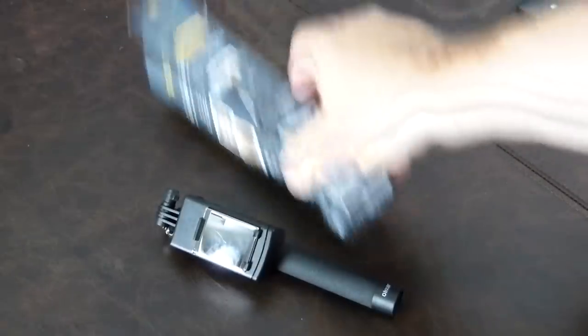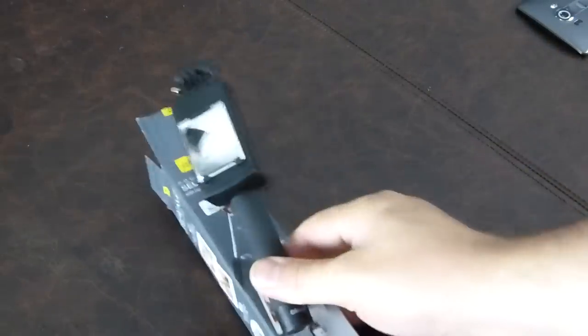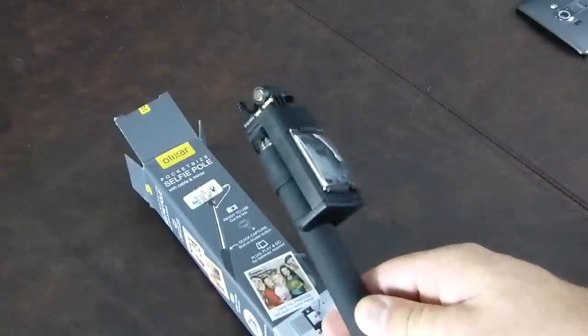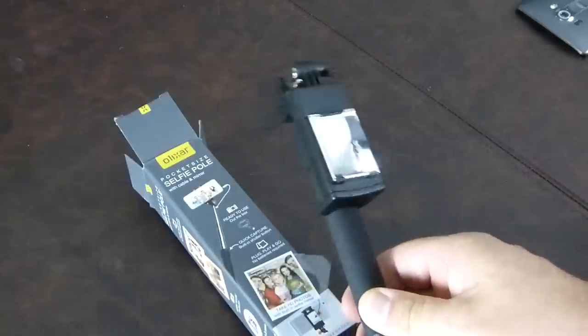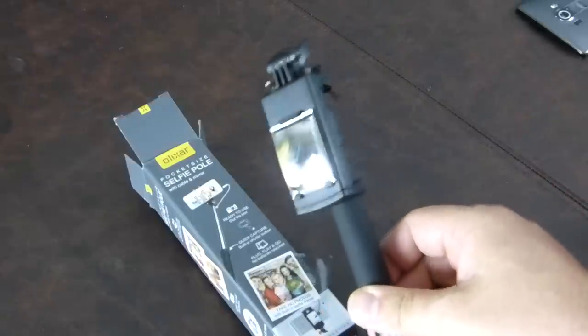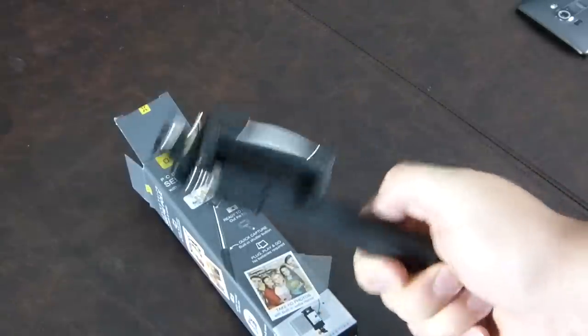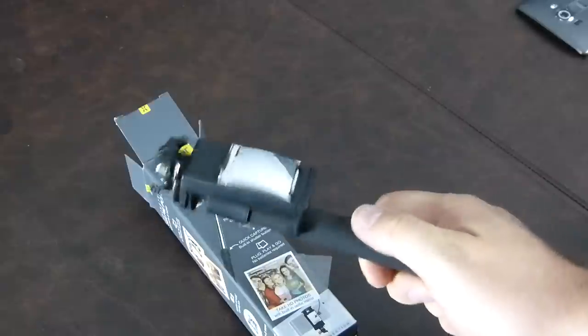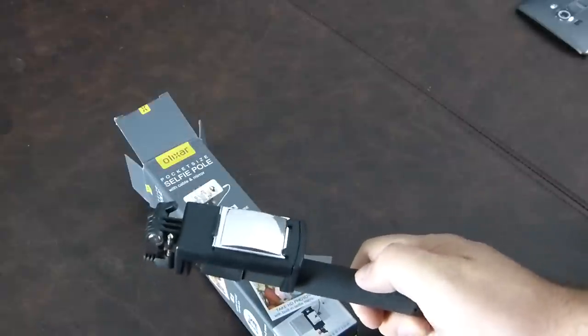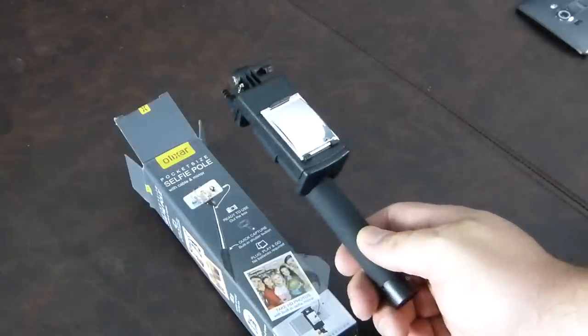All right, well that is the Olixar selfie pole. I hope you enjoyed it and I hope you can't wait to go out and get one yourselves and evade security at Disneyland and be able to take those selfies all you like without anyone knowing. All right, take care now.